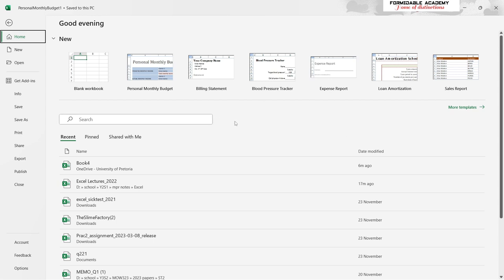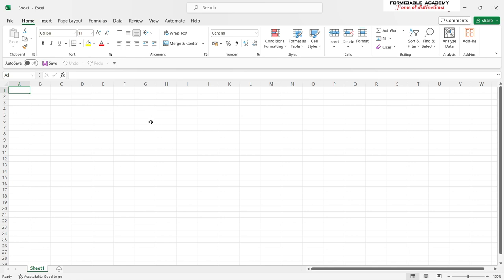For example, you can download a template which calculates time differences, or a template for gear multiplication of torque and speed, which is something you may have encountered in technology classes when studying mechanical gears. Now let's get into a blank workbook and see what the ribbon has for us.